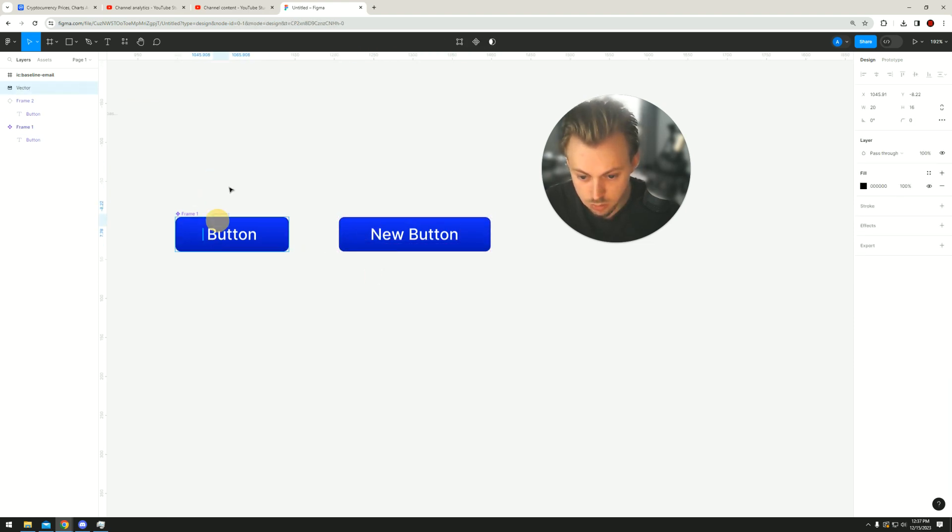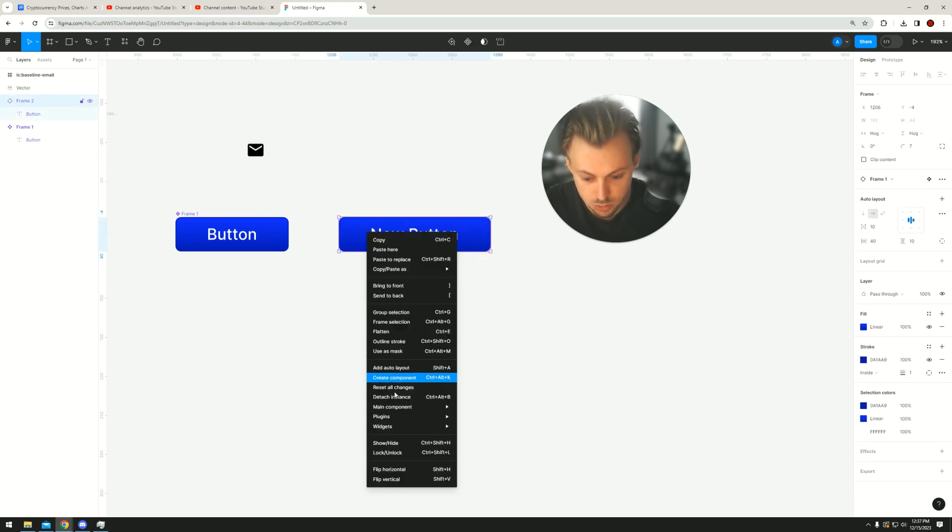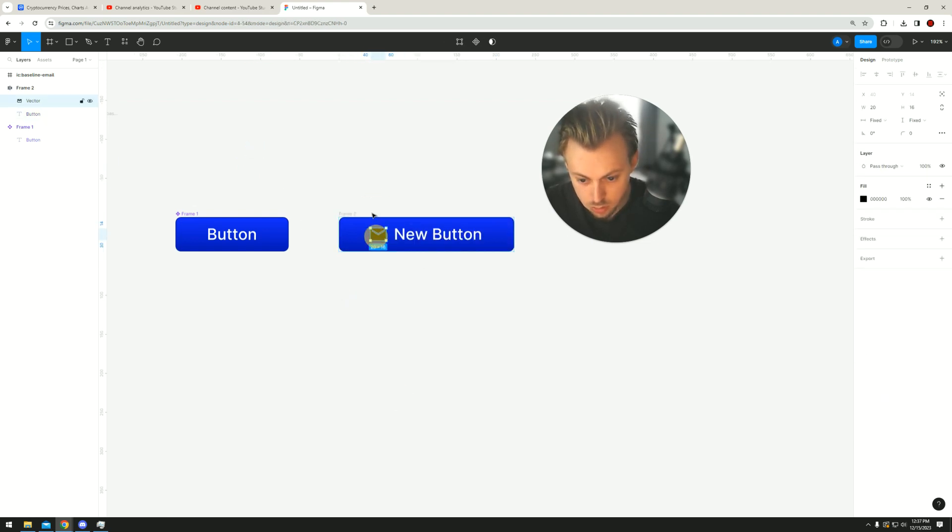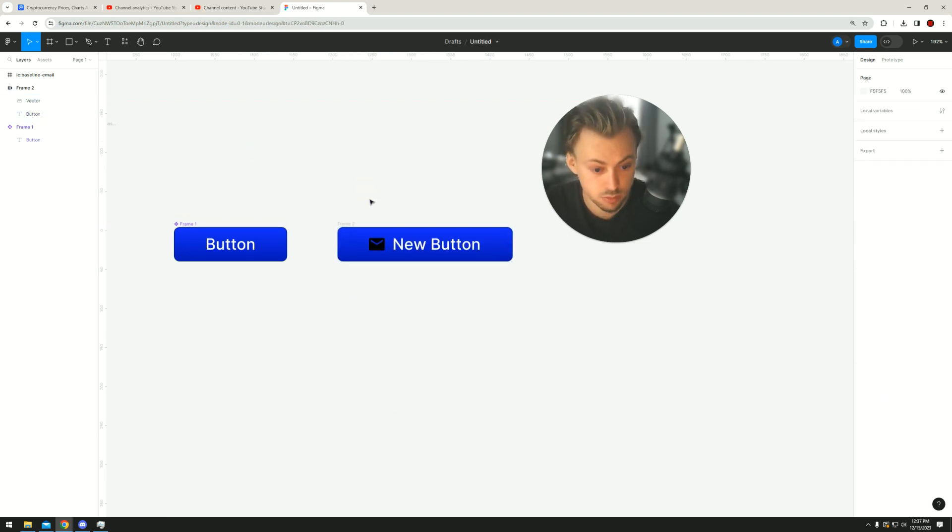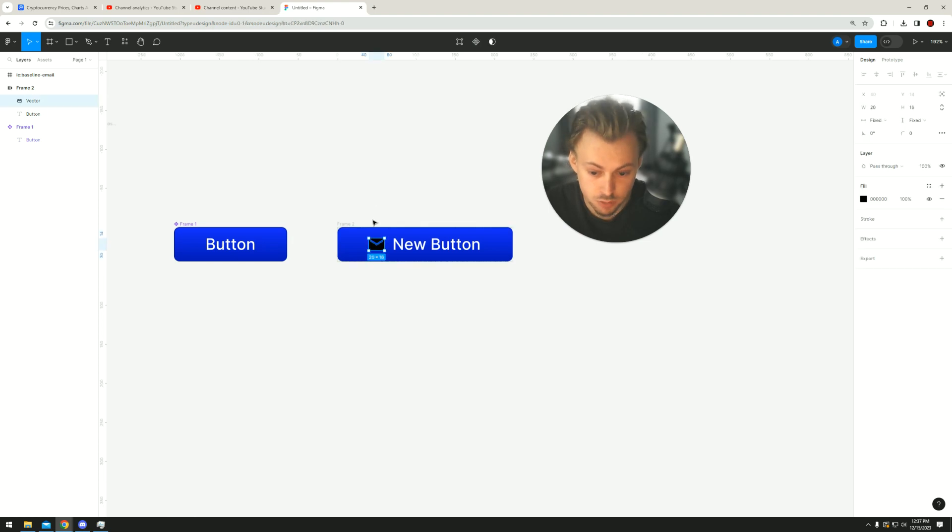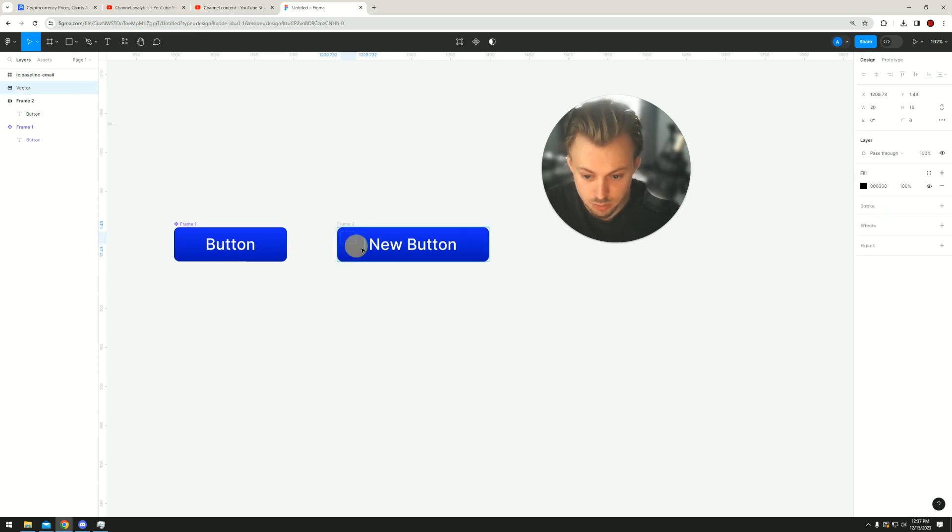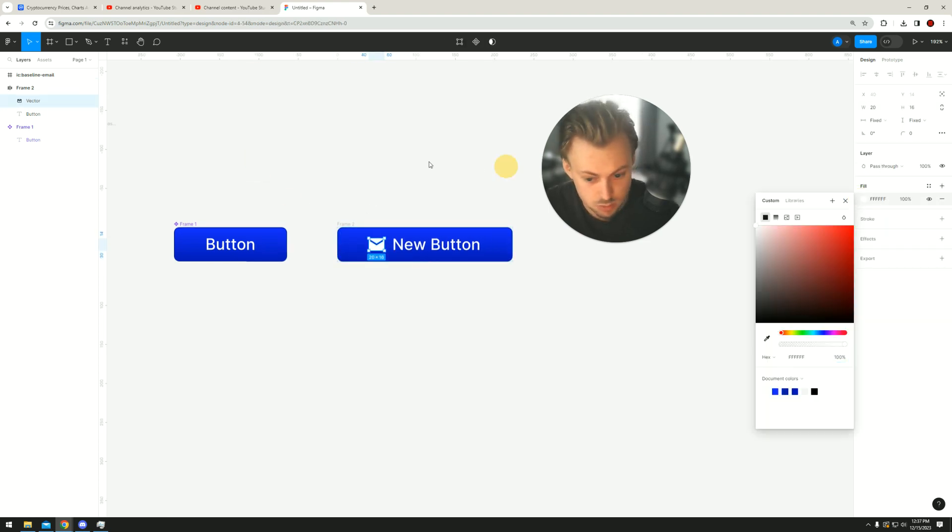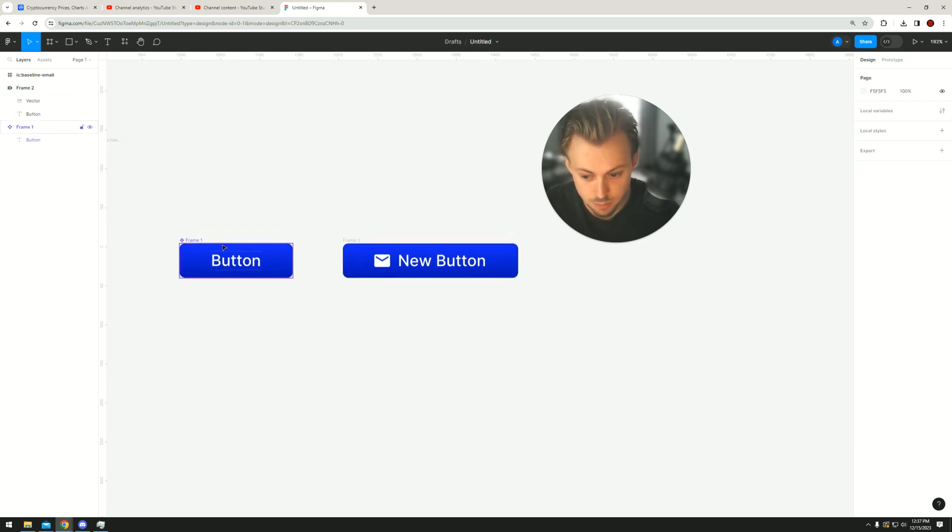I guess it only works in the initial component. Yeah, you can only add to the main component. You have to detach it first, but if you detach it, you won't be able to make any more changes - it won't be a component anymore.